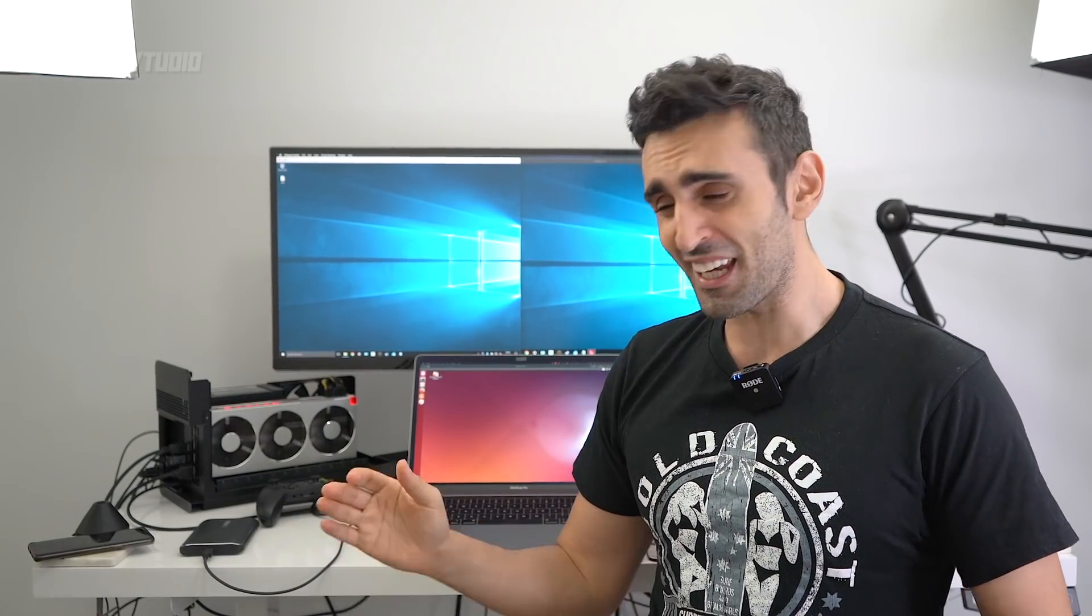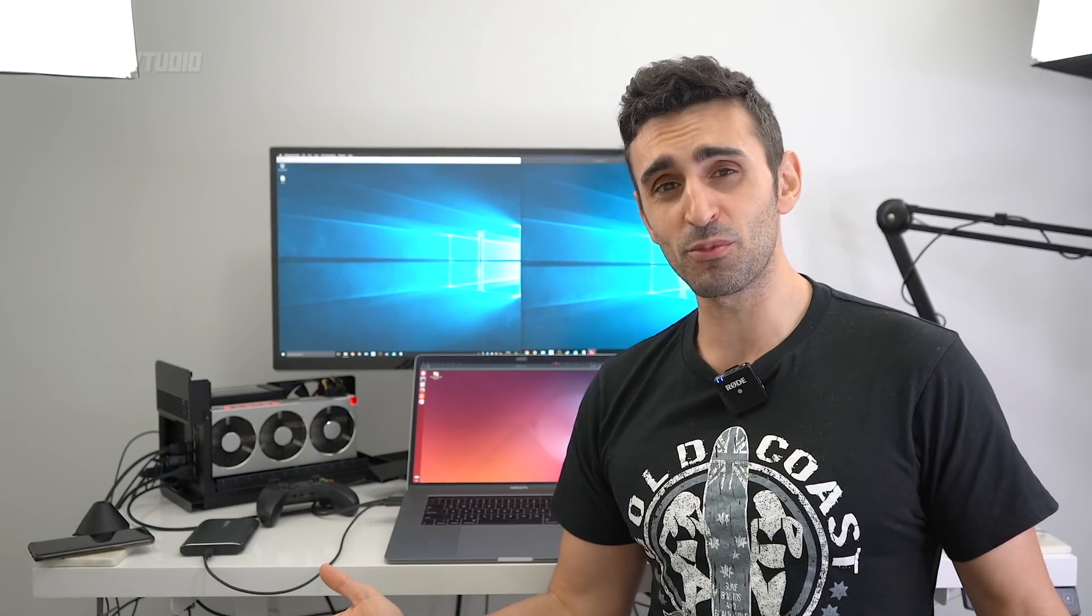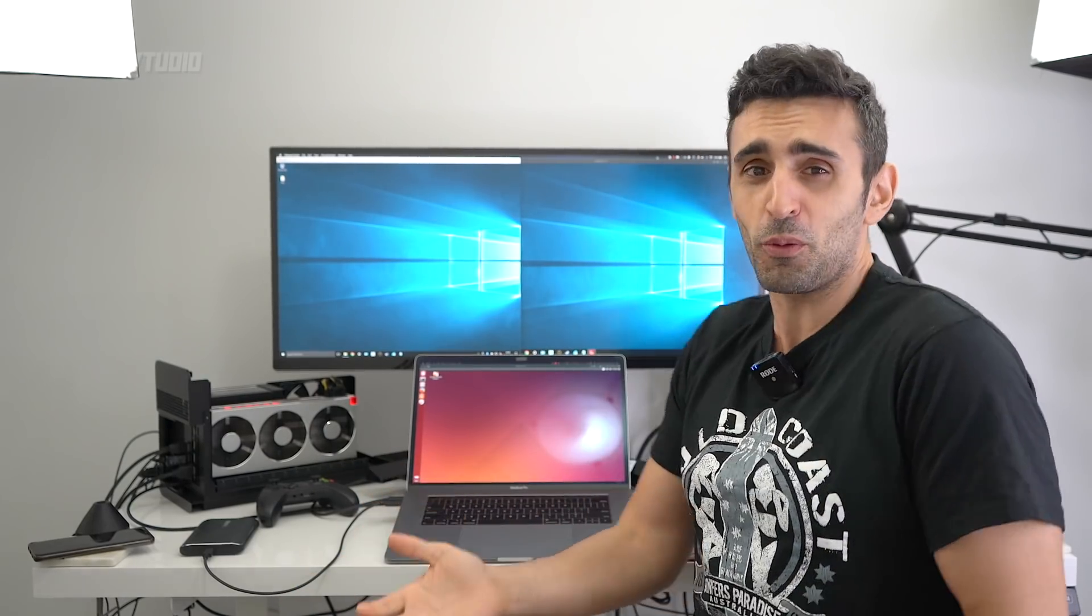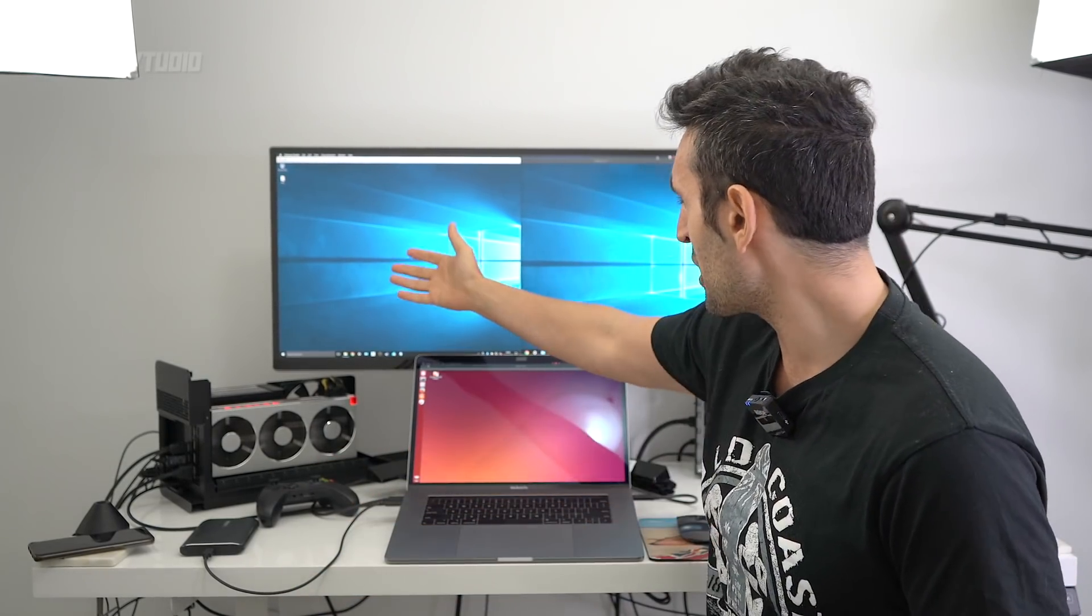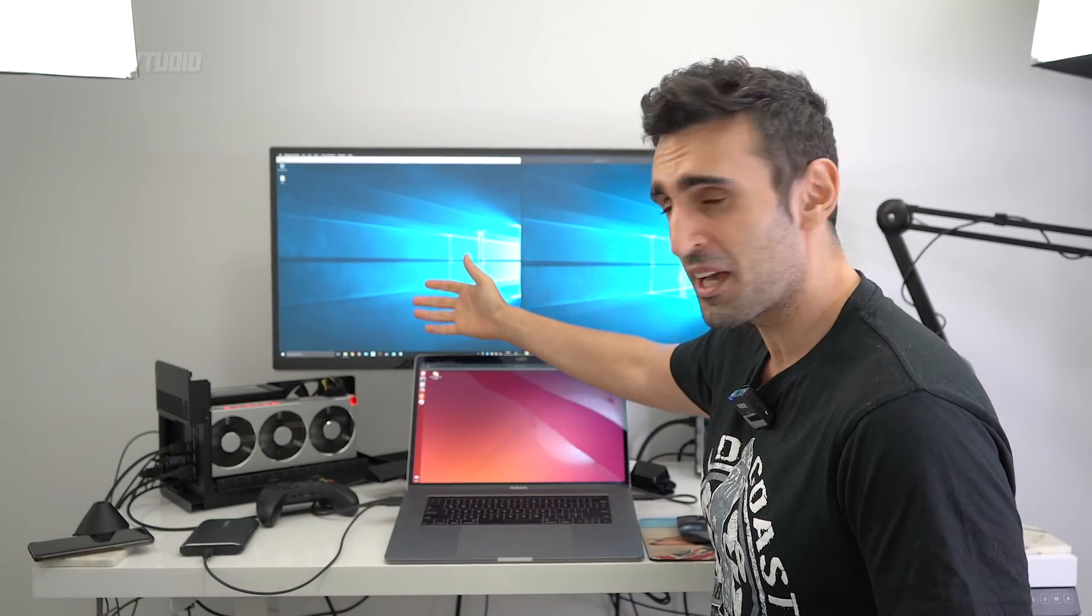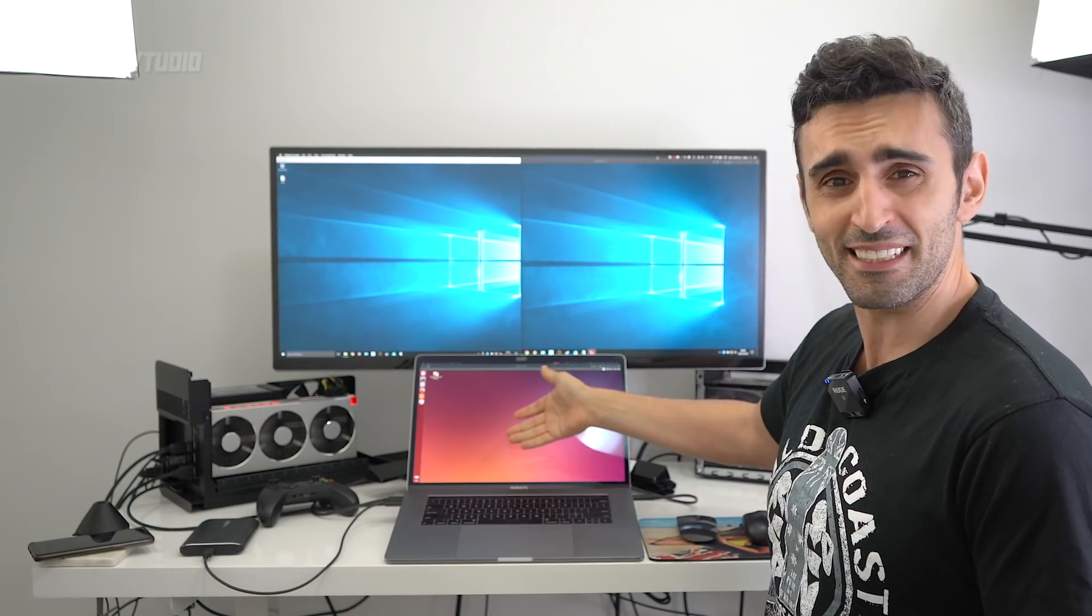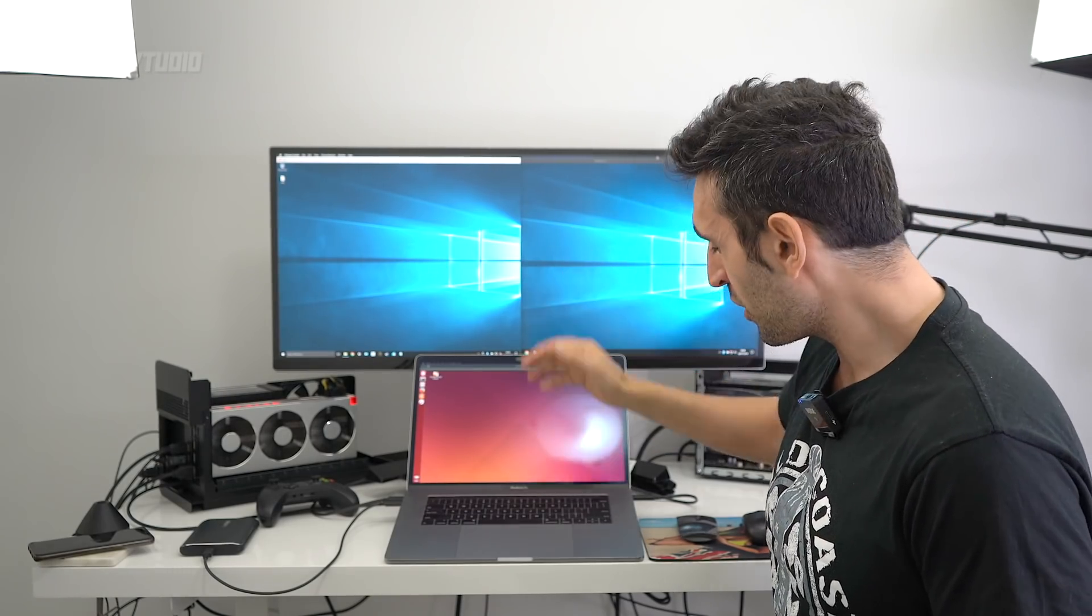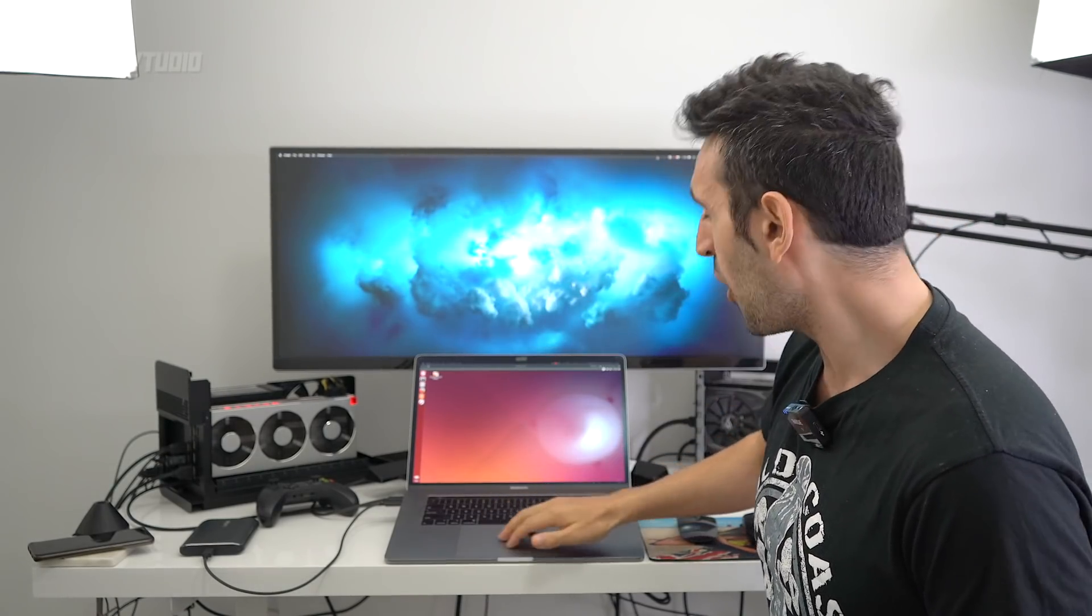In this review we're going to be comparing the best virtualization software for macOS - the ultimate challenge. In case you don't know, a virtual machine allows you to run other operating systems on your operating system. So over here I've got VMware running Windows, Parallels running Windows, and I've got Linux down here, all on macOS - amazing or what.